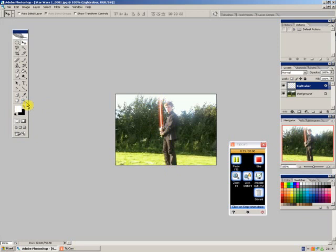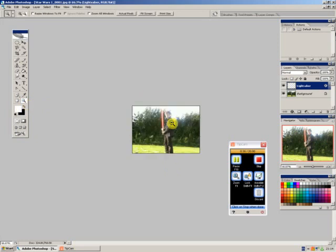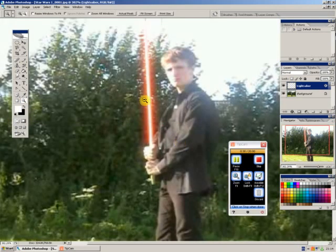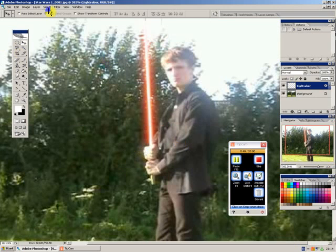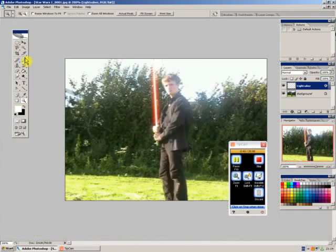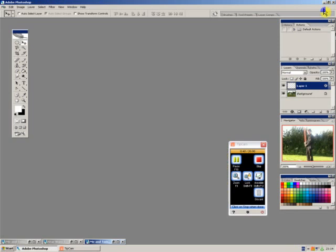I actually spent quite a lot of time working on the colors of that lightsaber so it blended in well with the background, but you can do that afterwards to make it look as well or as bad as you want depending on your video.